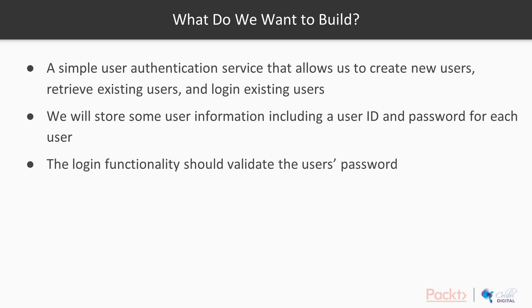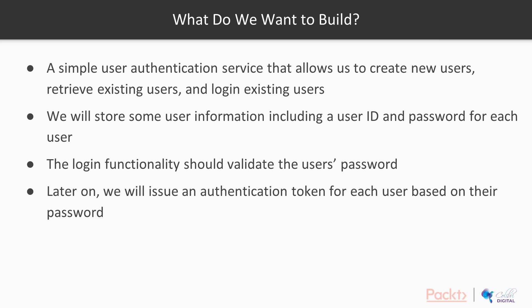And of course, the login API functionality needs to validate our user's password. And then later on, we're going to issue an authentication token for each user based on that password. And that's a really common pattern for web services and web APIs.